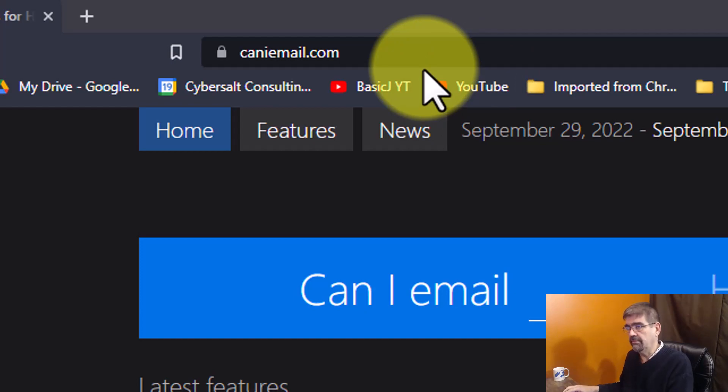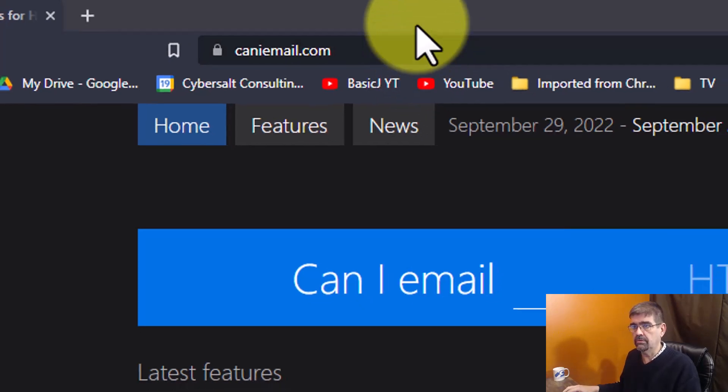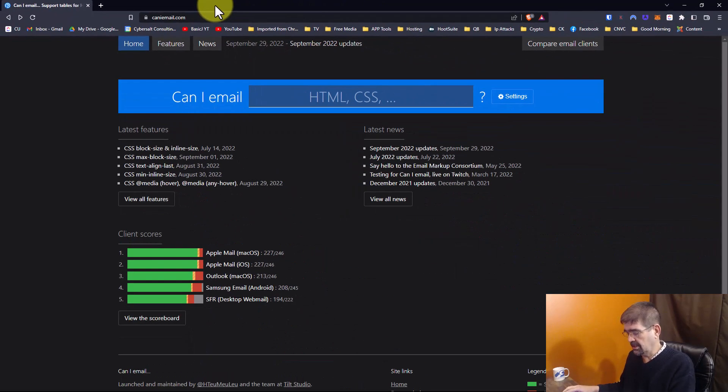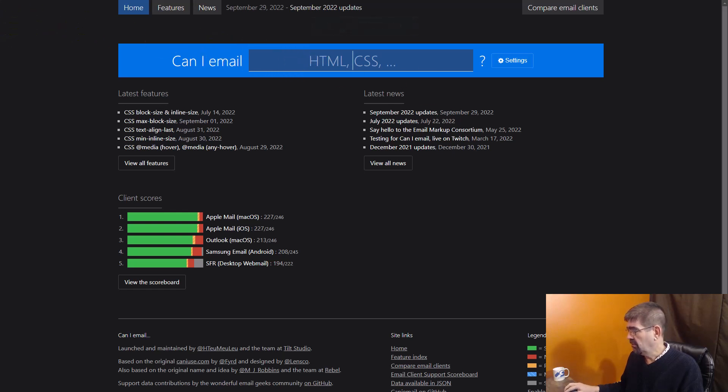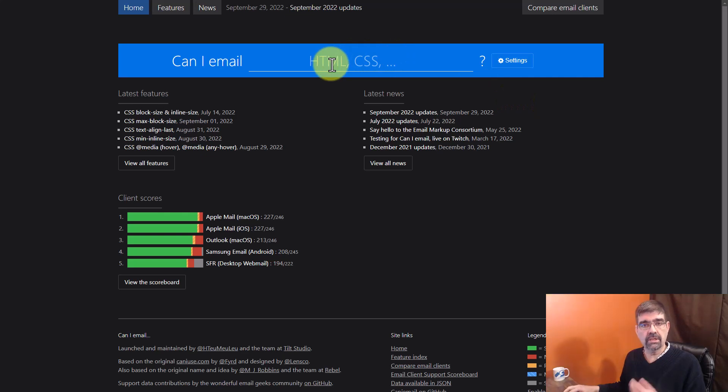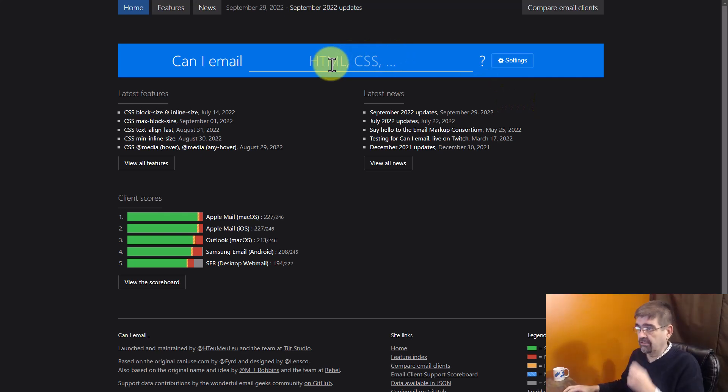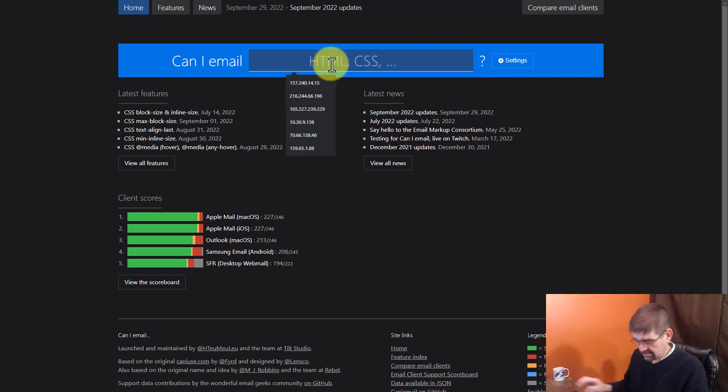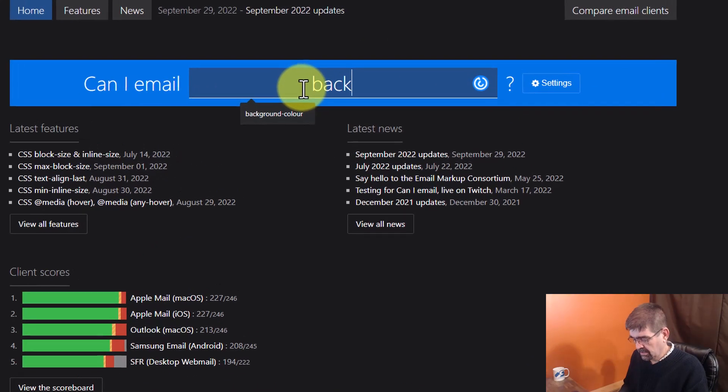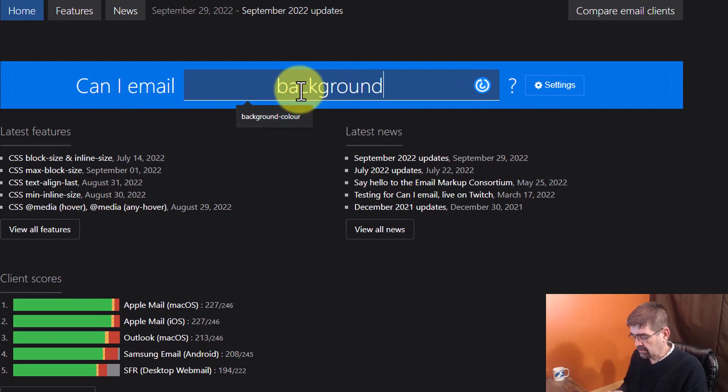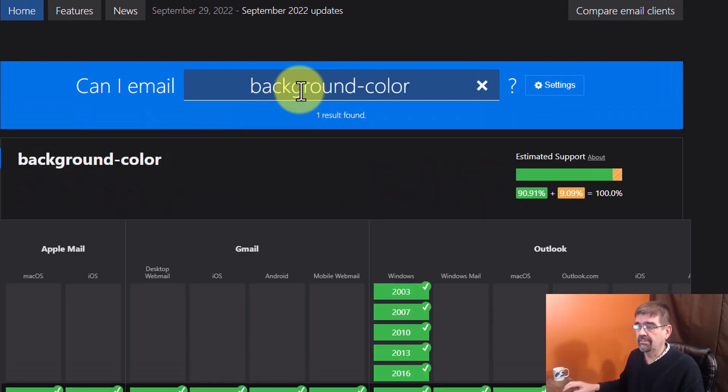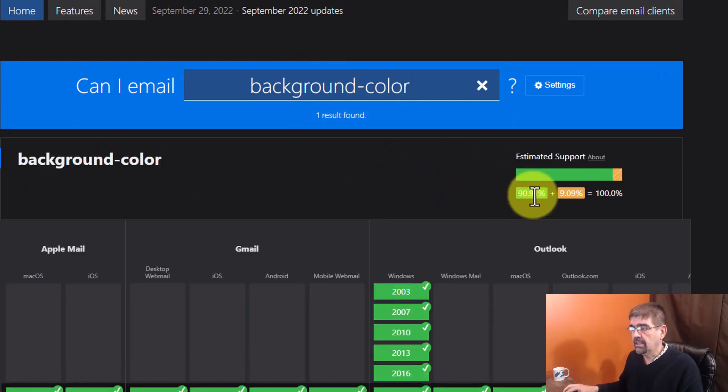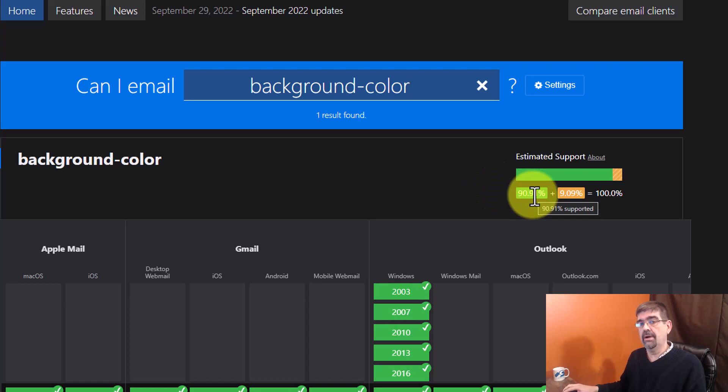I'm gonna hit F11 here. We'll go to a full screen and the first thing we'll see is you can start to filter for different things that you want to see if it will work in different email programs. So I've got a few here first to check. So let's look at background color, that's CSS.